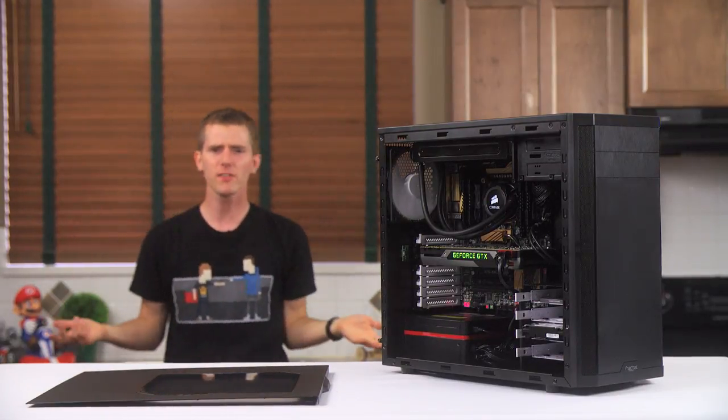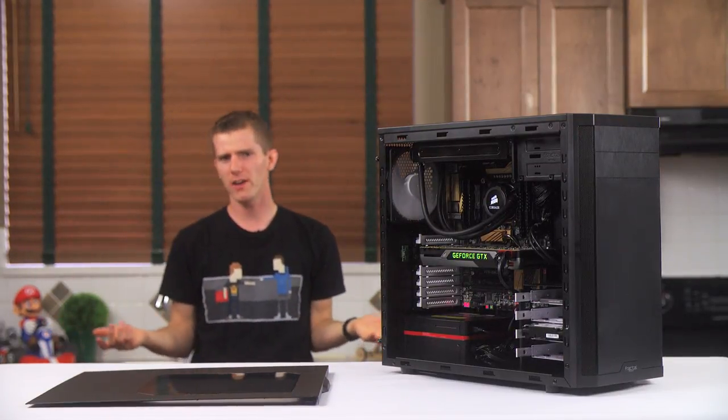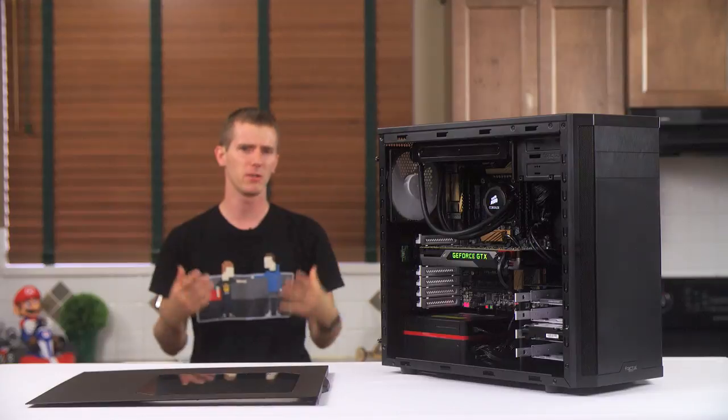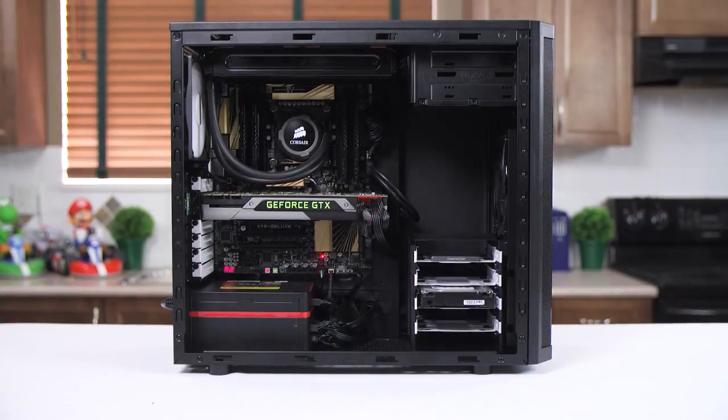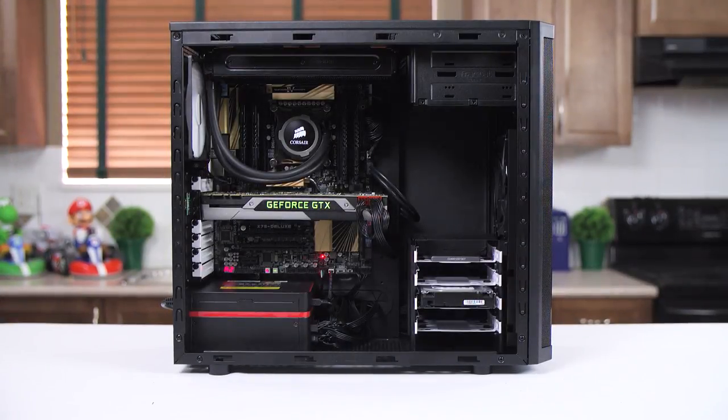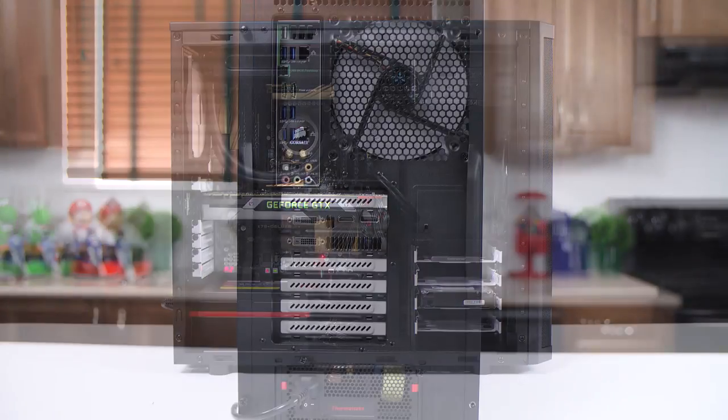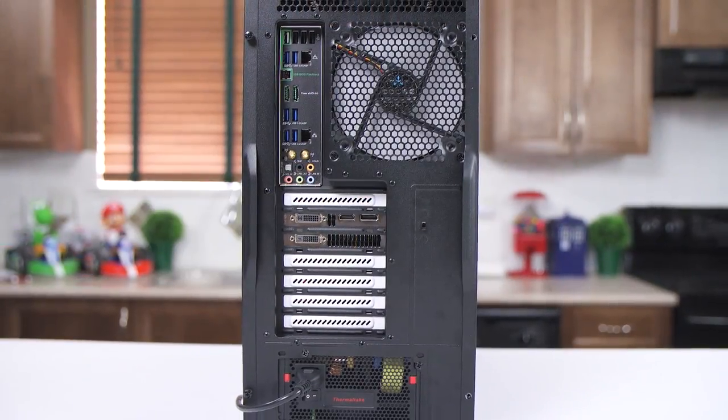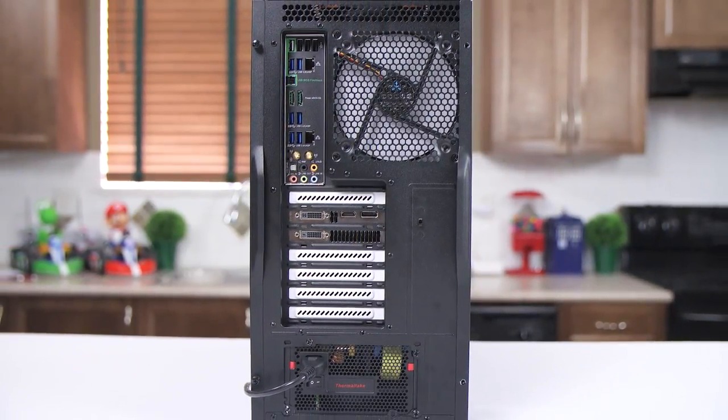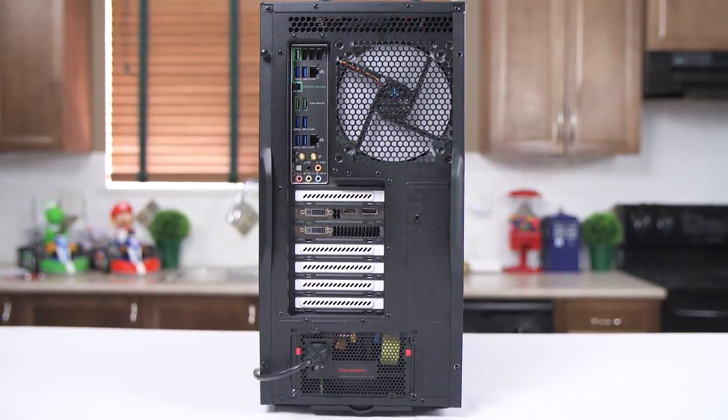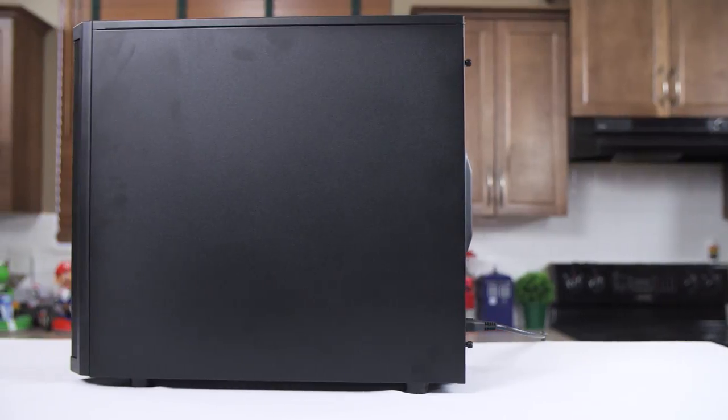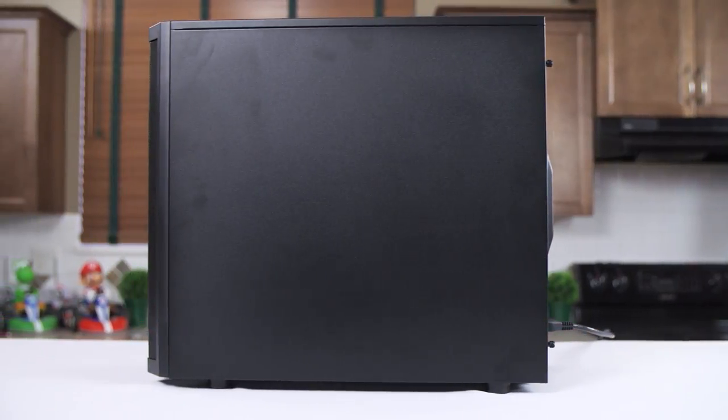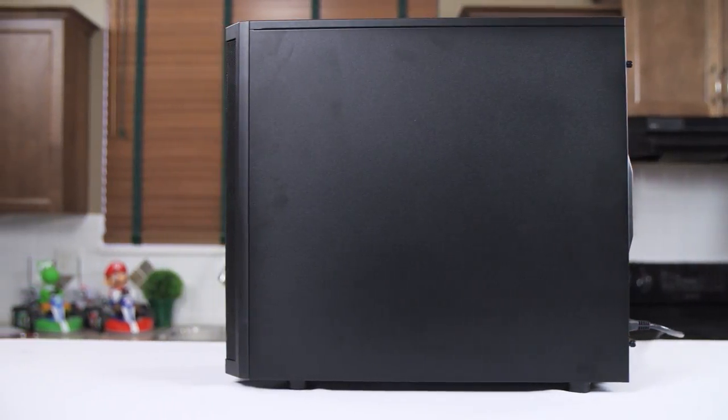It's not like the Core 3500 is a terrible case. If you like the aesthetic, you could find much worse options out there at this price. But I guess these little issues were so hard for me to accept because Fractal isn't new to the case manufacturing game anymore.